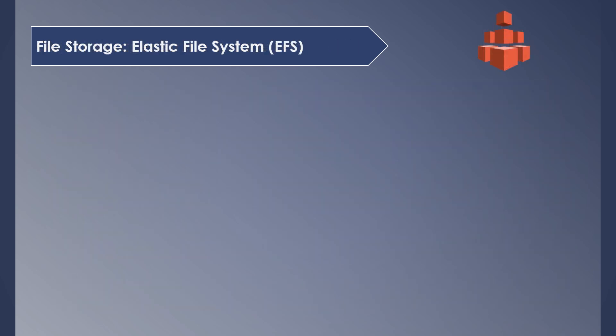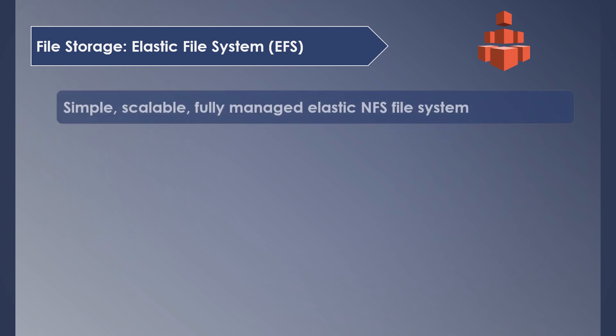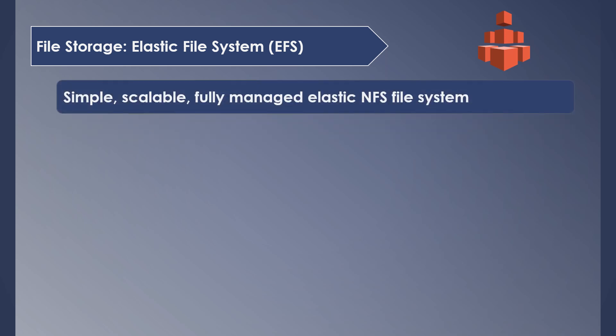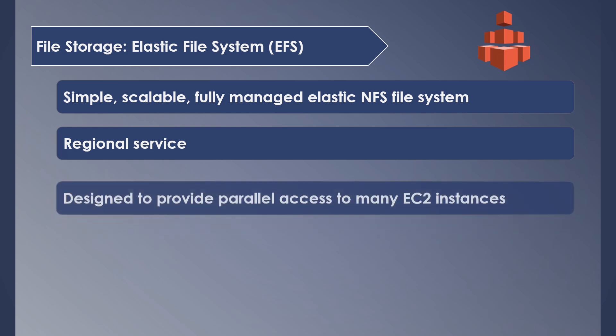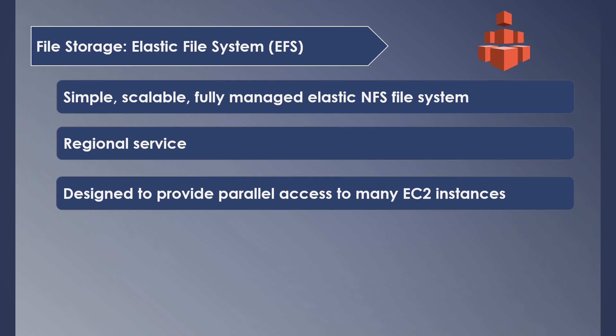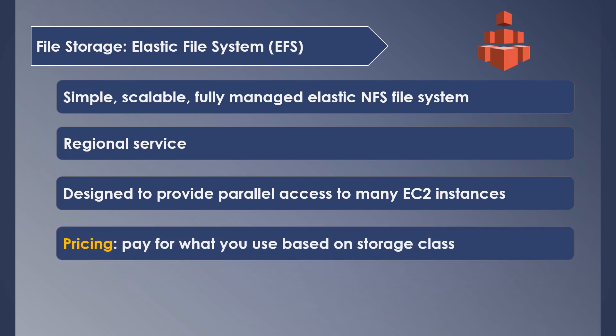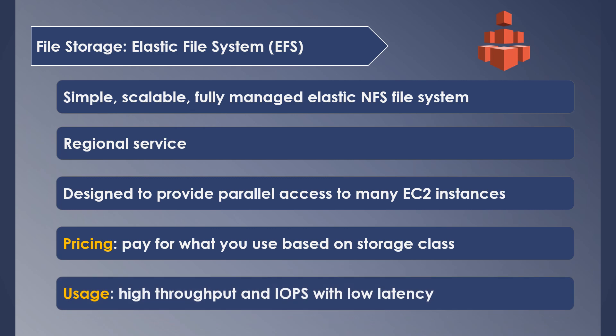Next, for storing files, AWS provides a service called EFS, Elastic File System, which is simple and fully managed by AWS. It is a regional service but can be replicated across availability zones within the region. It comes handy when the same data needs to be accessed by multiple EC2 instances at the same time. You pay only for what you use and it depends on the storage class. You can use it in areas where you need high throughput and low latency data access.